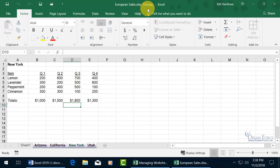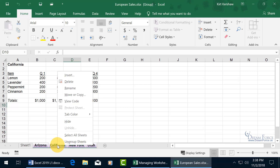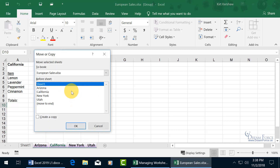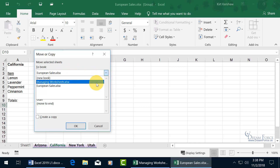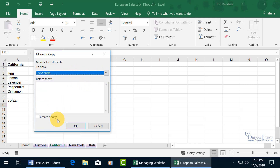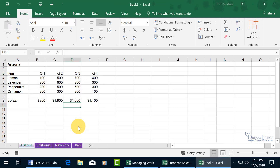Back in European Sales, I still have Arizona through Utah, which I could double-click and update to countries in Europe like France, Italy, and so on. Now, with those tabs selected as a group, you can go ahead and create a new workbook based on the sheets you have selected — maybe for sales in Asia. Right-click on the selection, go to Move or Copy, and select New Book from the drop-down. Make sure to check Create Copy so you don't move them out of European Sales.